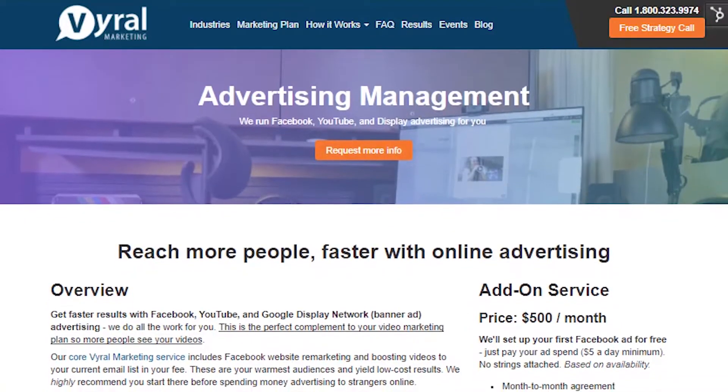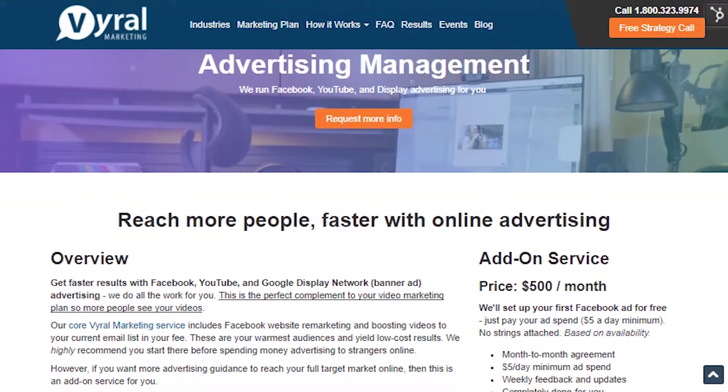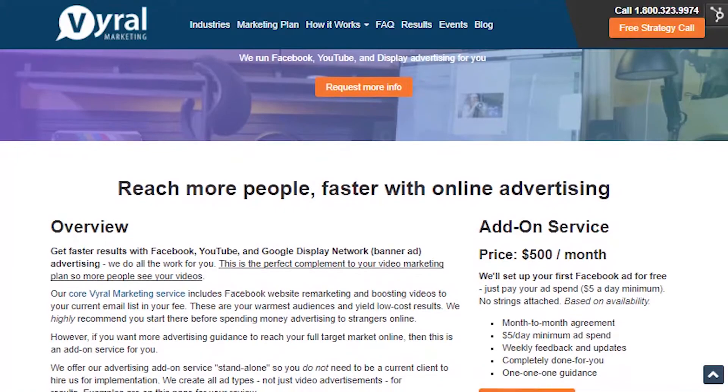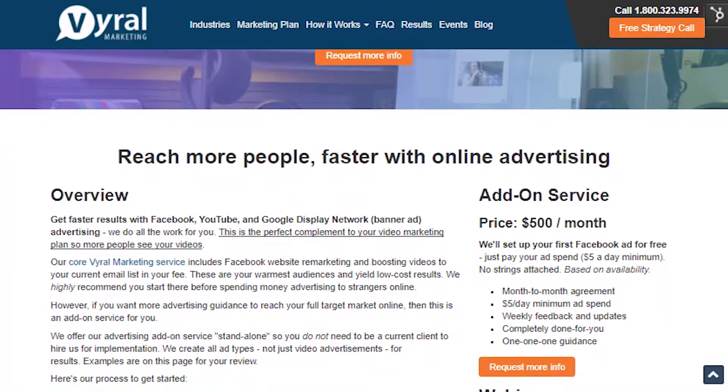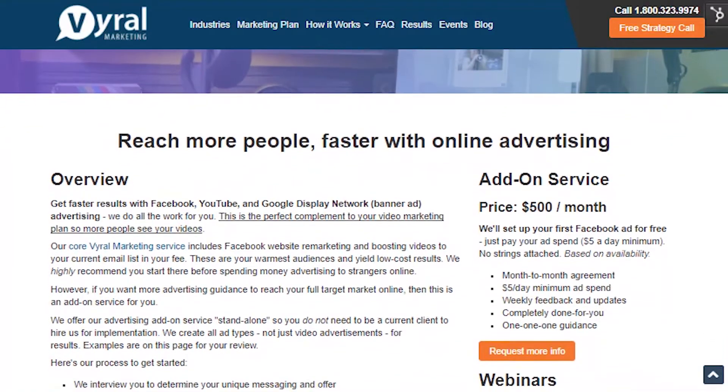So if you're at the point where you want to experiment with more Facebook ads beyond the limited advertising we include in the core fee, this is how I want you to set up your account — or how we'll set it up for you — because we do offer an add-on service, month to month: our Facebook, YouTube, and display advertising add-on service.